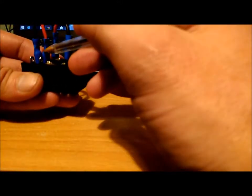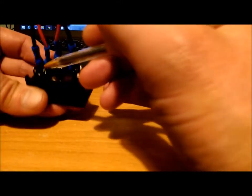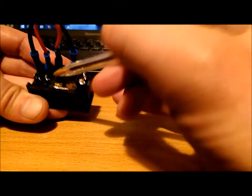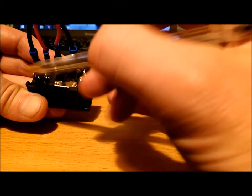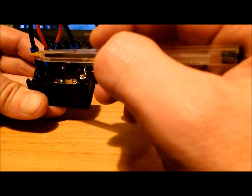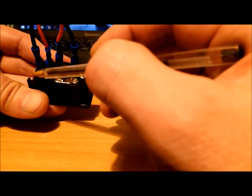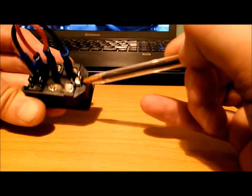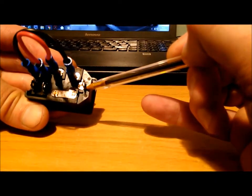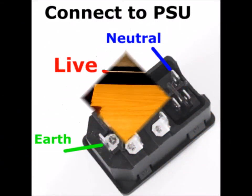And what you do, if that one's live, this one will be live to your power supply, neutral to your power supply, Earth straight to your power supply.